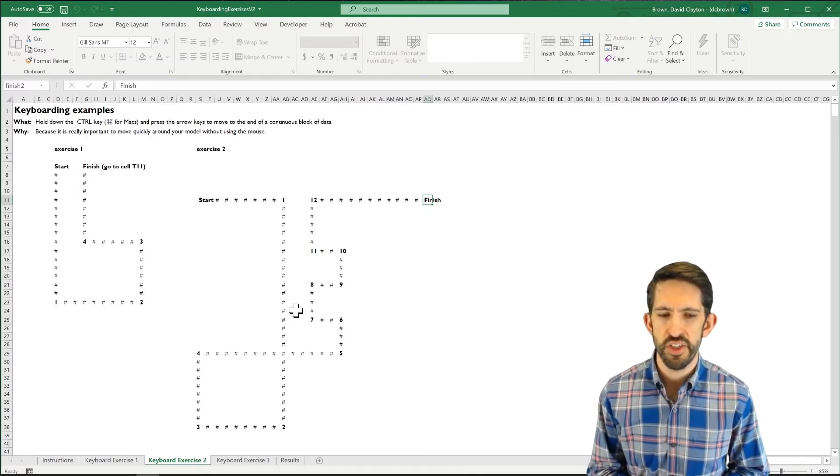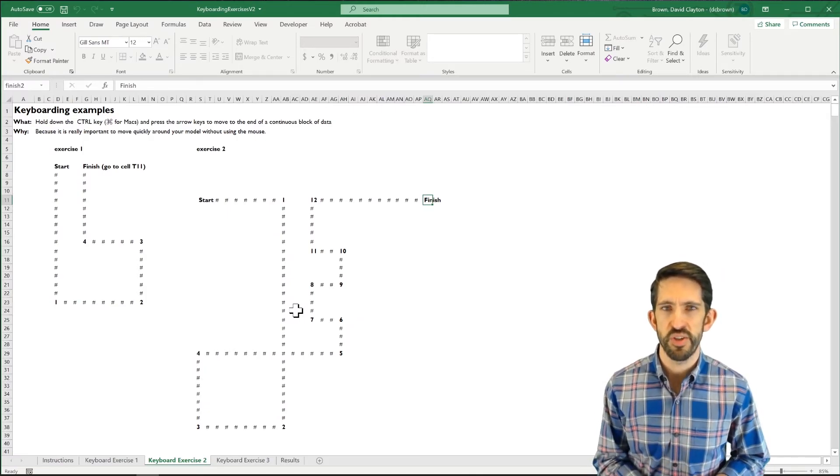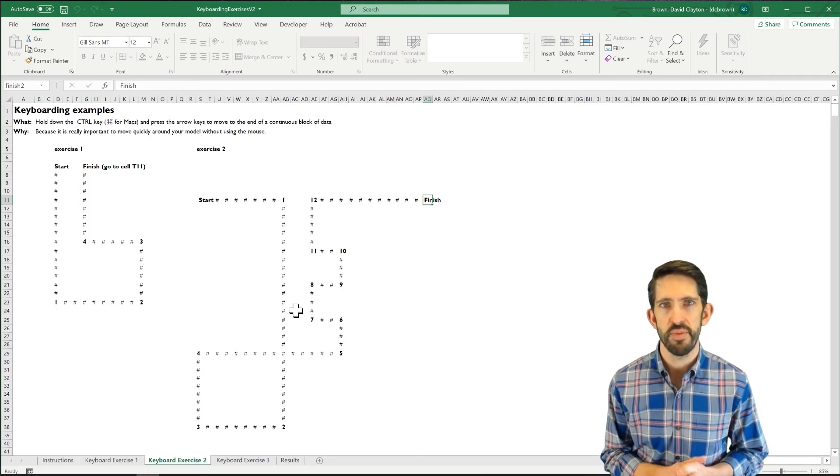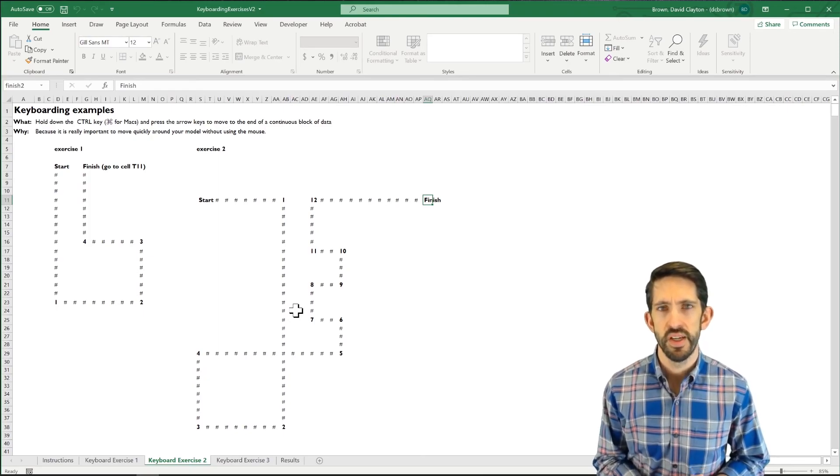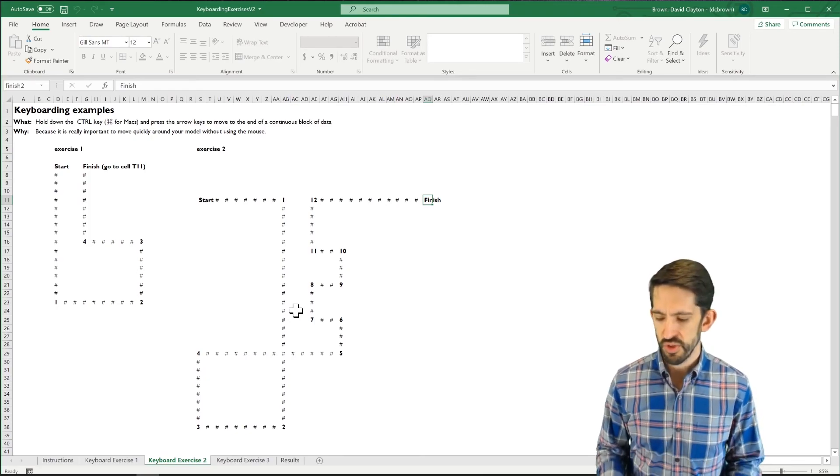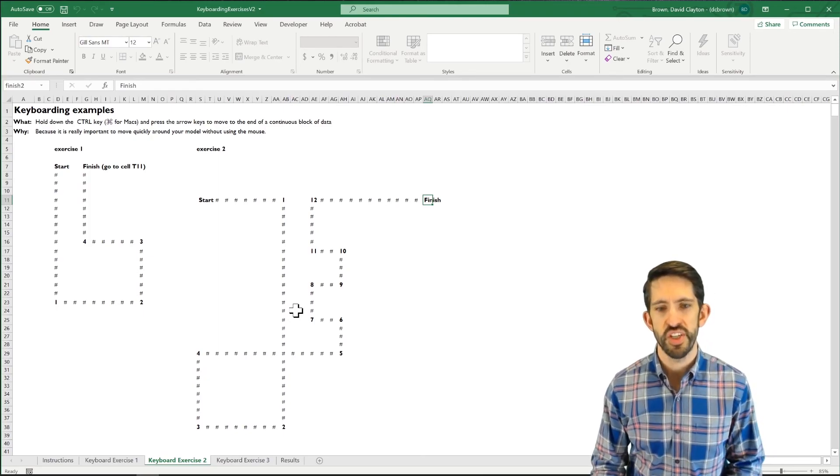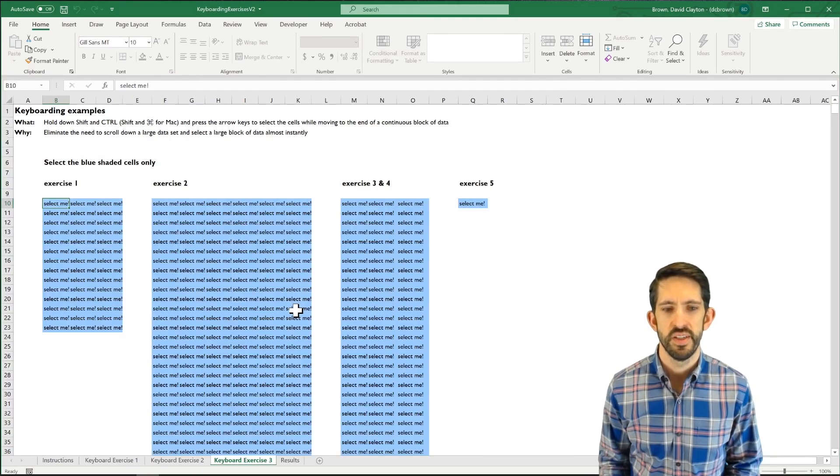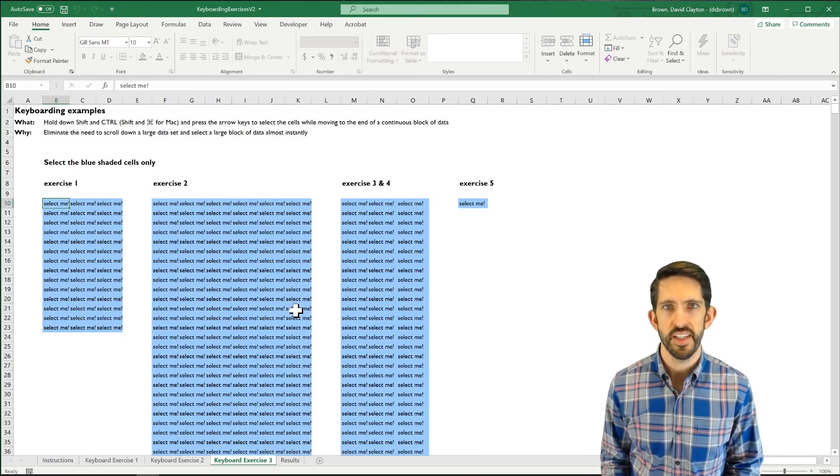And again, once we get to the finish, keyboard exercise 3 tab has been revealed. And we can again use control page down to get to that next tab.